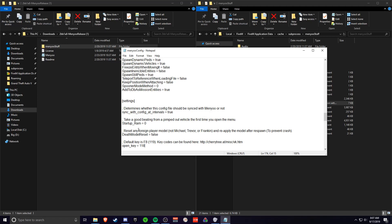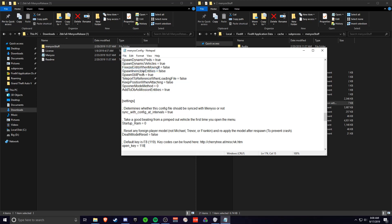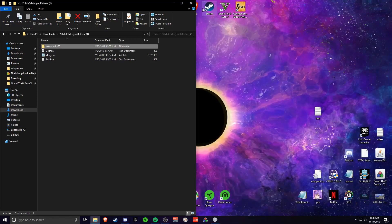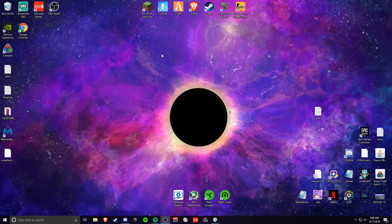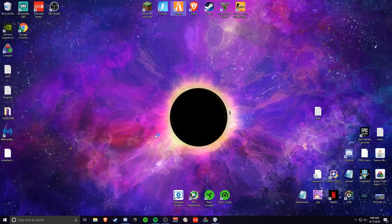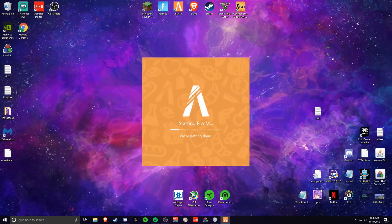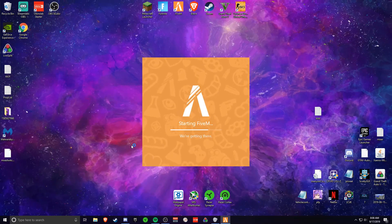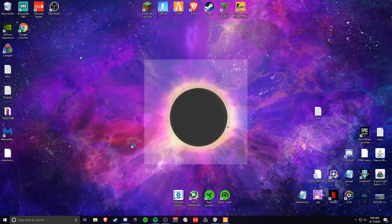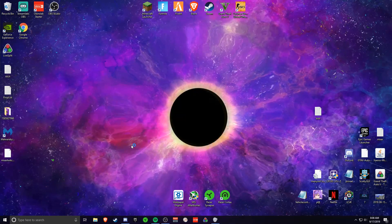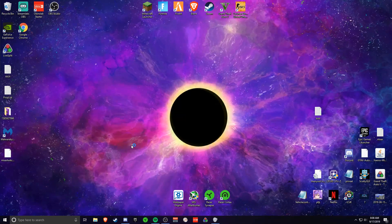So once you change it to the key that you want, you just click file, save, then you close that, close everything out, and load up 5M. Then once you load up 5M, you just want to click F7 or whatever your key is and it should be installed.